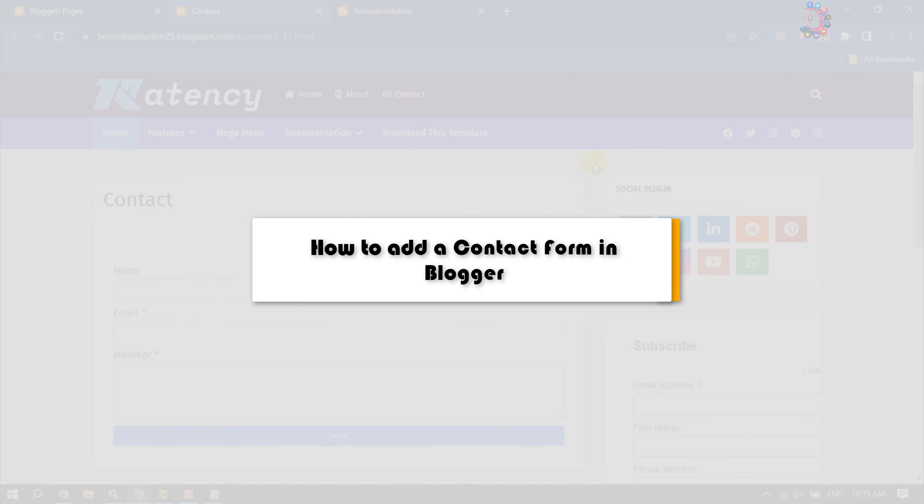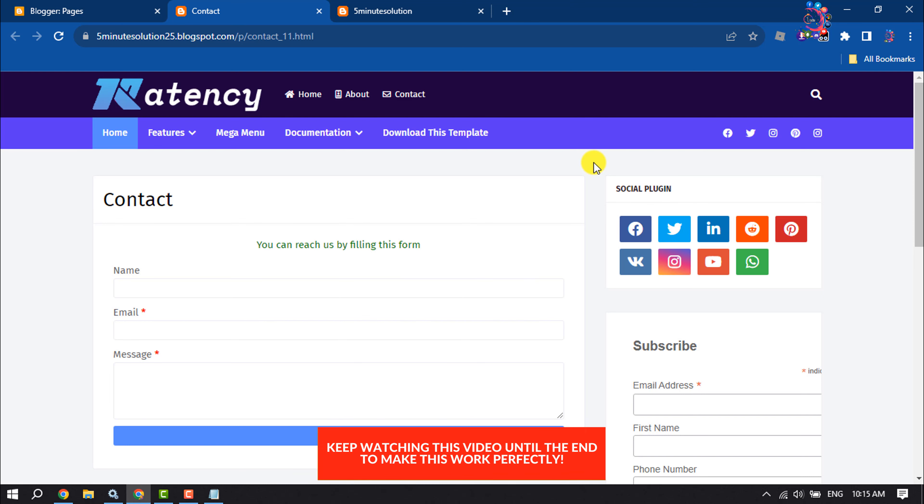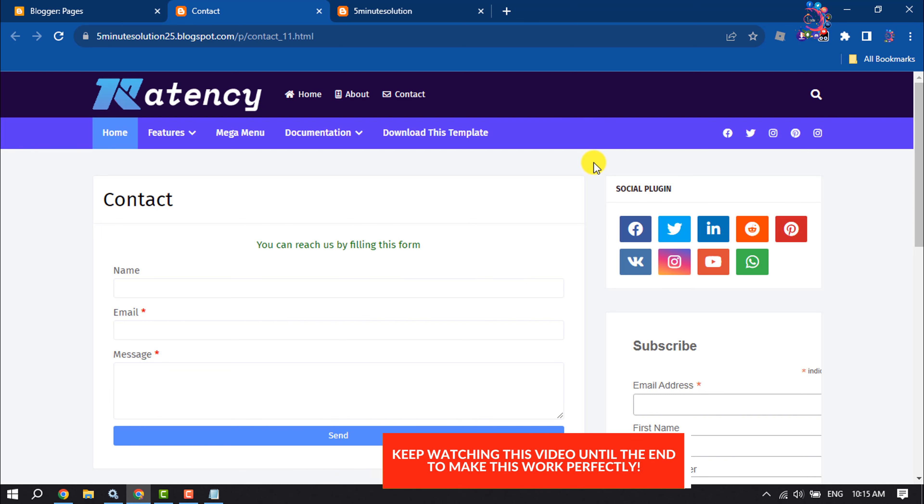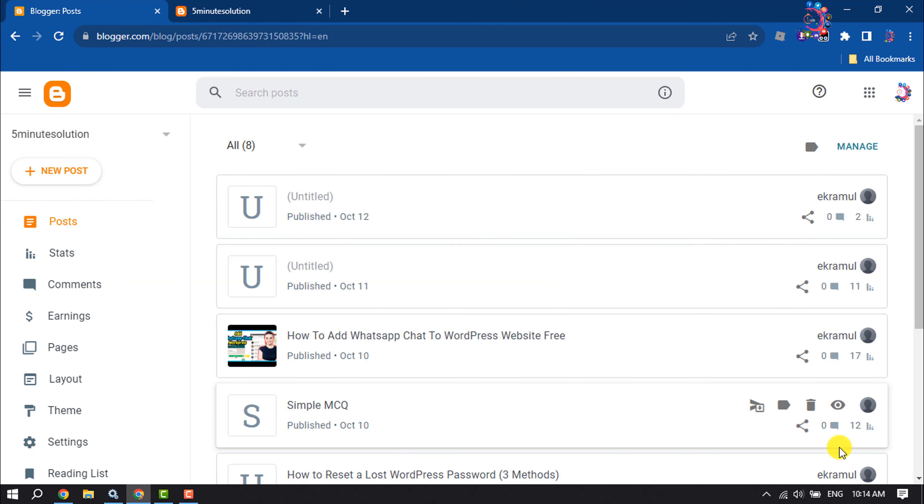This How To One Minute will show you how to add a contact form in a Blogger website. Follow this easy step-by-step guide to add a contact form to your Blogger website like this. First of all...